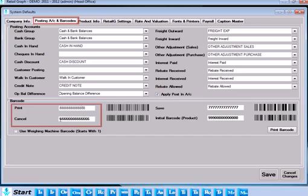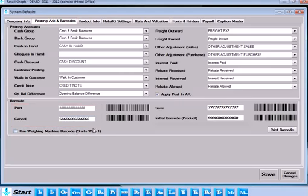Give default print, save and cancel format. You can set the initial barcode for the products.